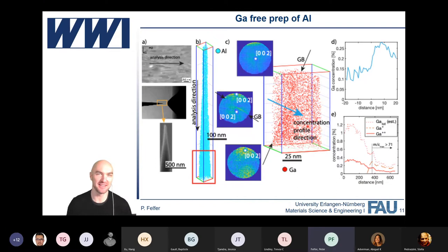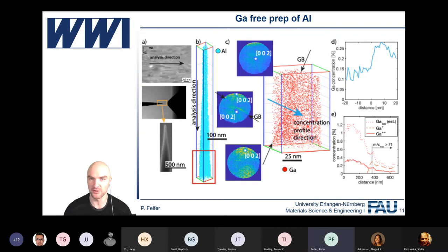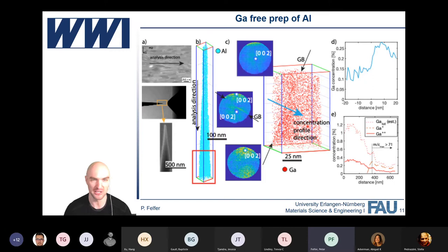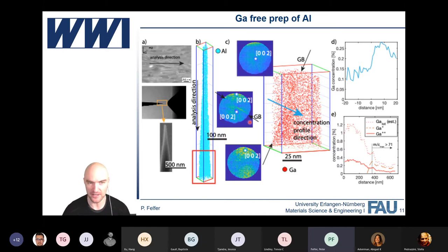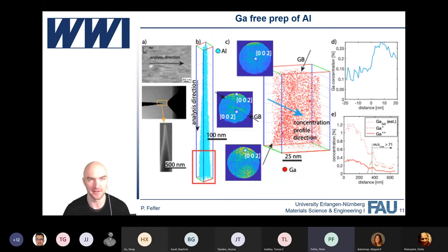One low-hanging fruit here is what happens at low temperatures when you try to shoot gallium at aluminium. Usually the gallium will just diffuse at the grain boundaries and lead to liquid metal embrittlement — one of the reasons why you're not allowed to take gallium onto an airplane, because it can essentially cause structural failure. It turns out that if you work at cryogenic temperatures all the way through, you can prepare your samples from aluminium just using a gallium-based FIB and you won't get any diffusion of the gallium at the grain boundaries. You just see some enrichment from ion implantation and different crystal orientations, but no real liquid metal embrittlement.